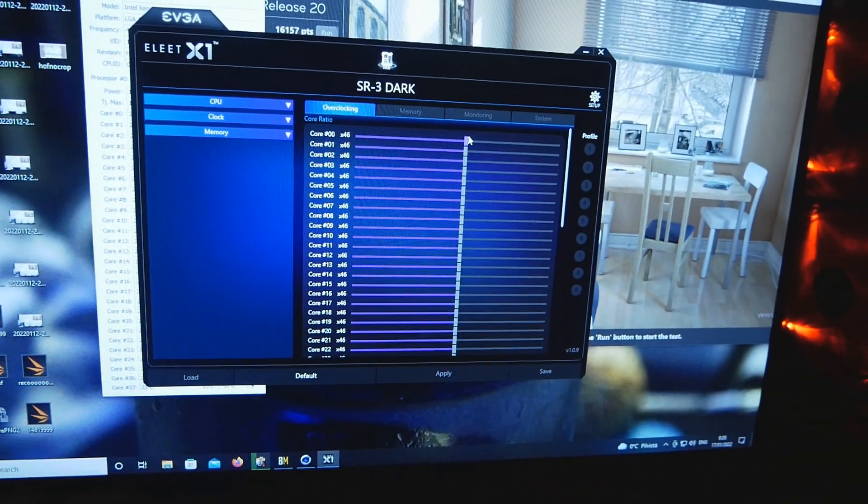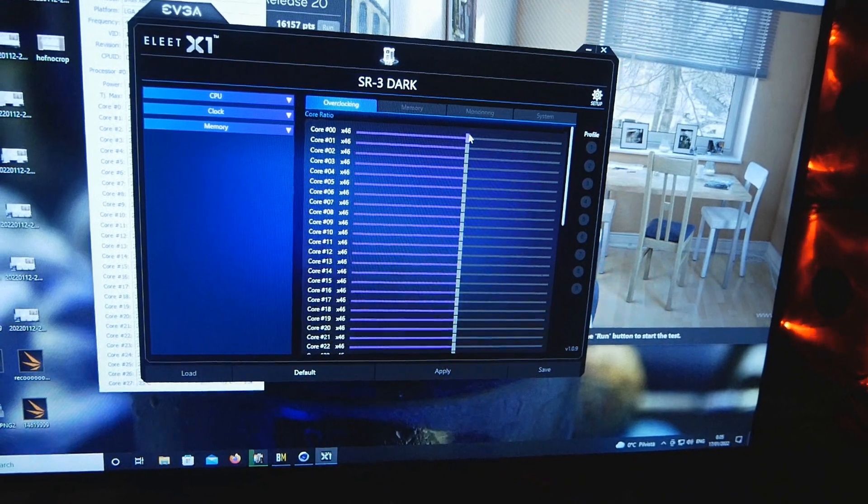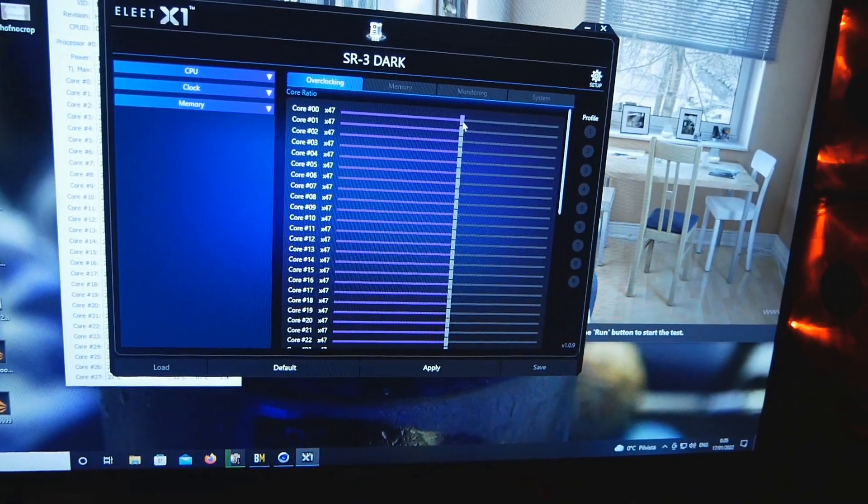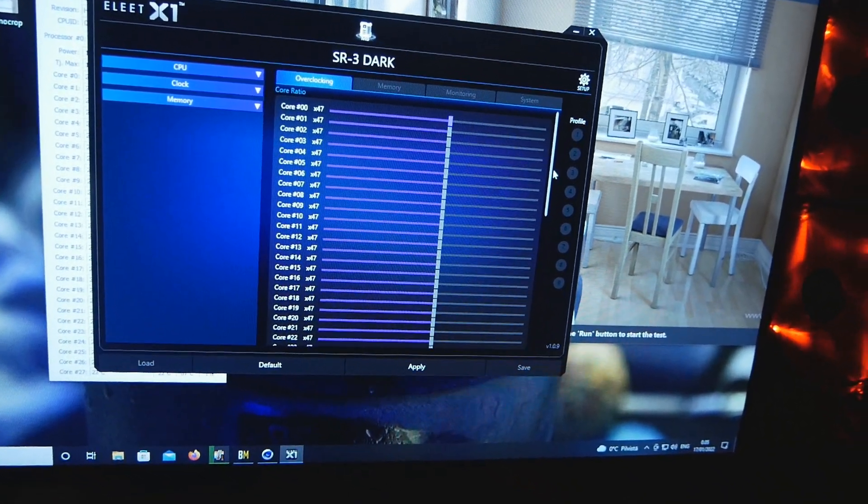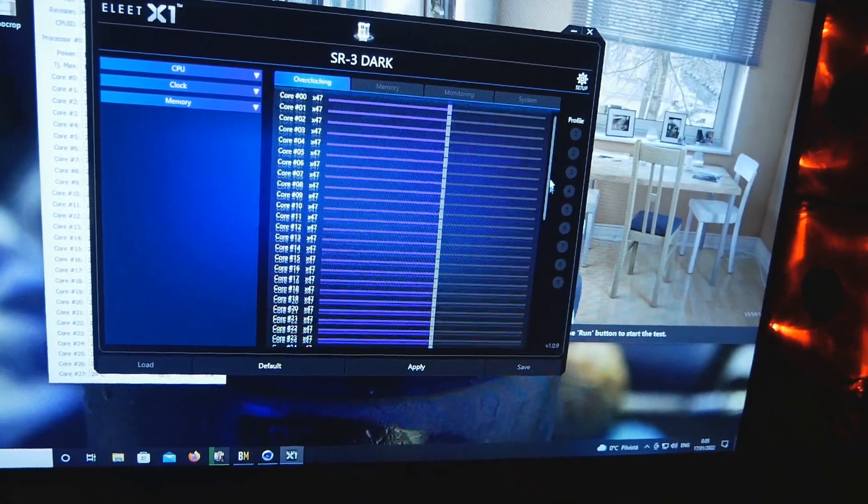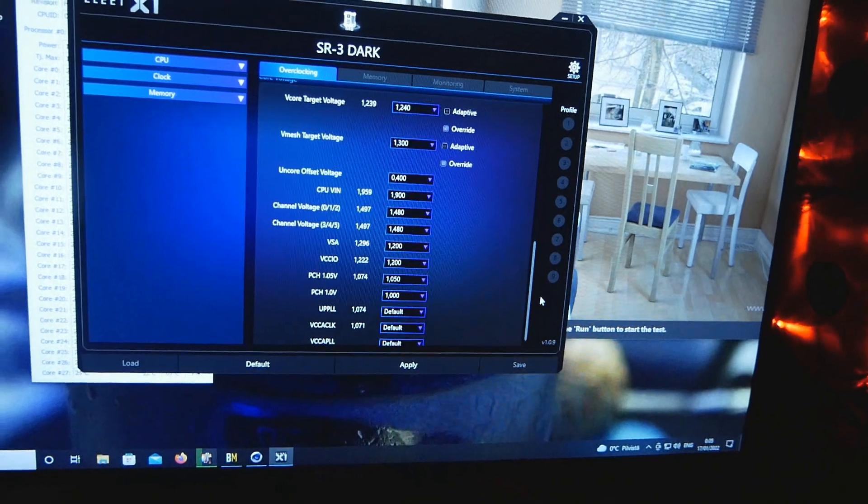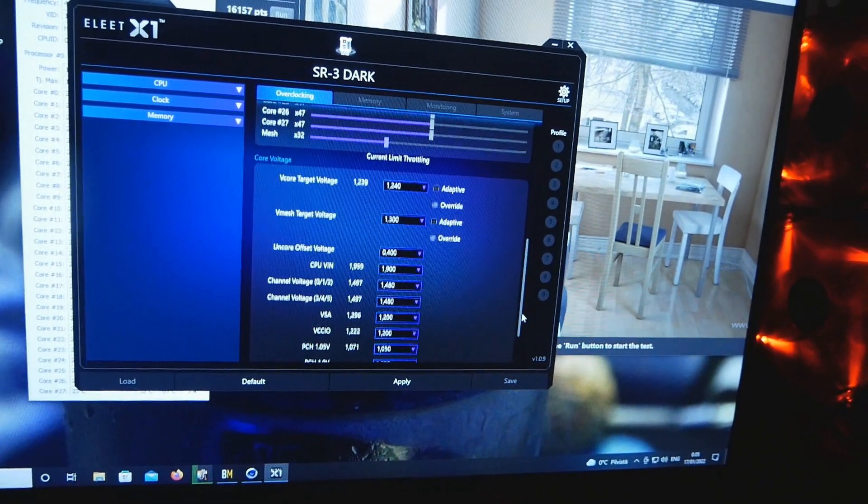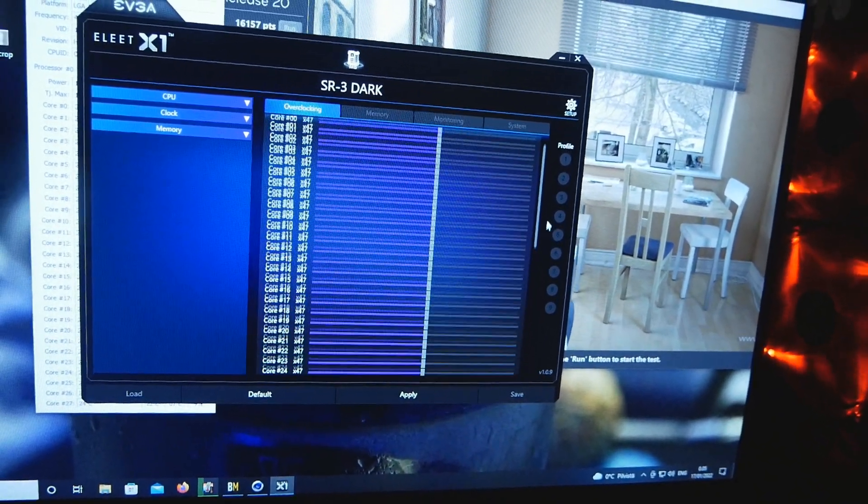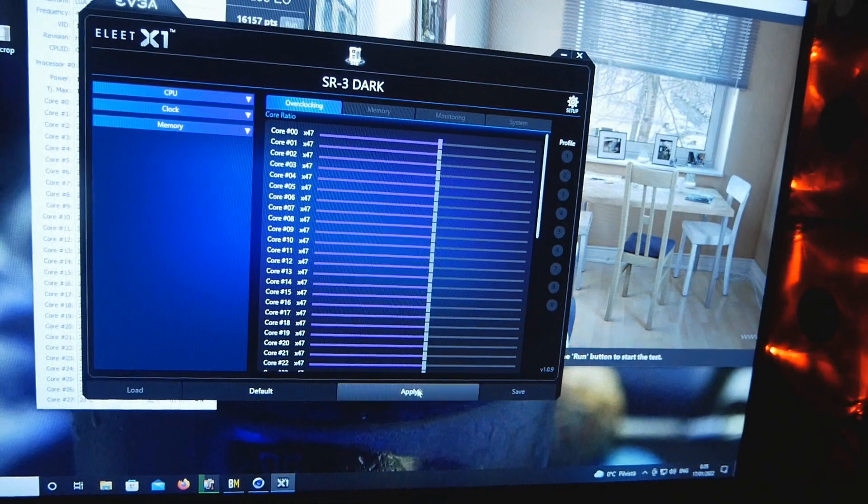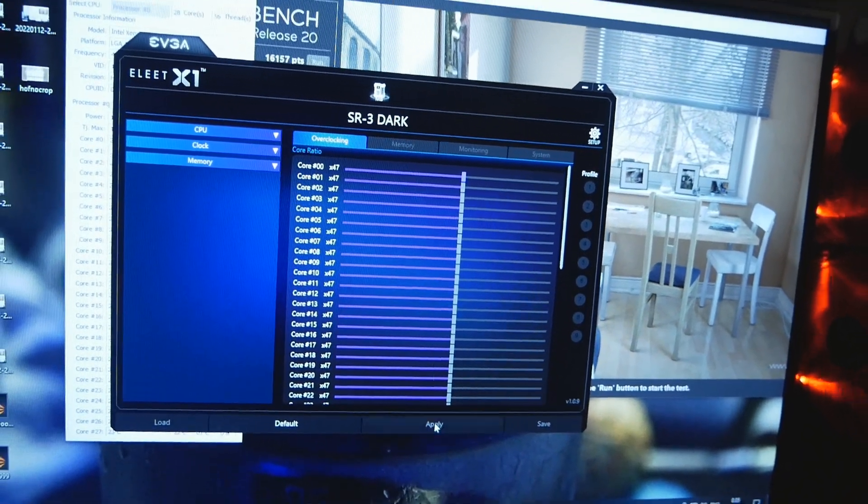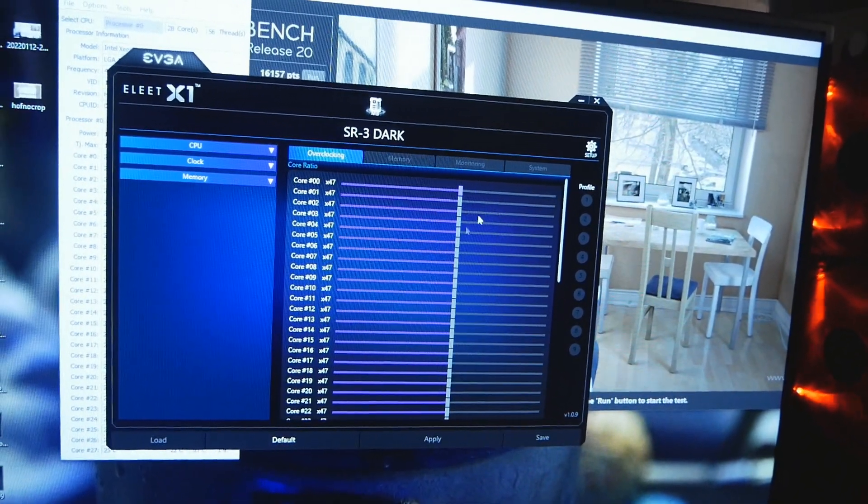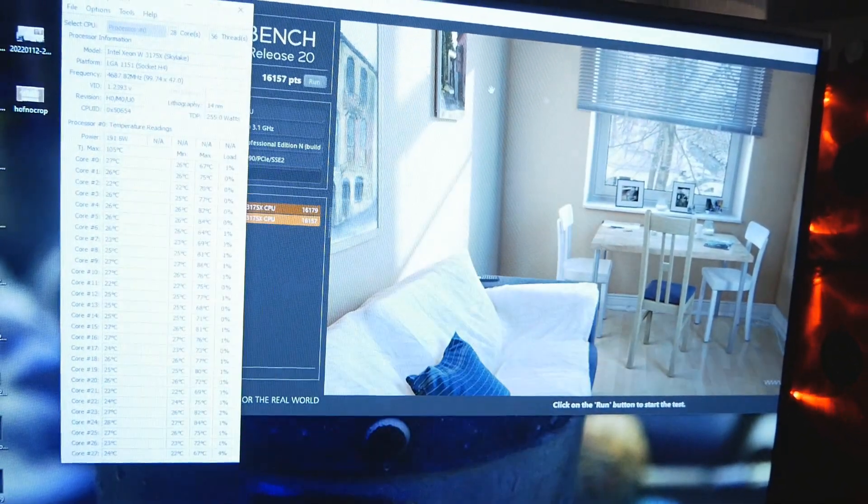When you increase the clock speed, the amount of amps the CPU draws, even with same voltage, goes up. That affects the total power consumption which also affects the total maximum temperature. Now let's increase the CPU from 4.6 to 4.7.